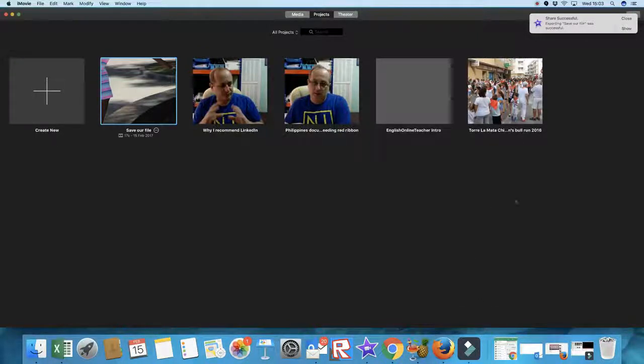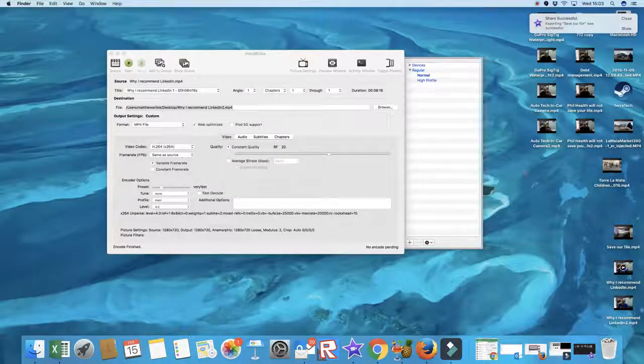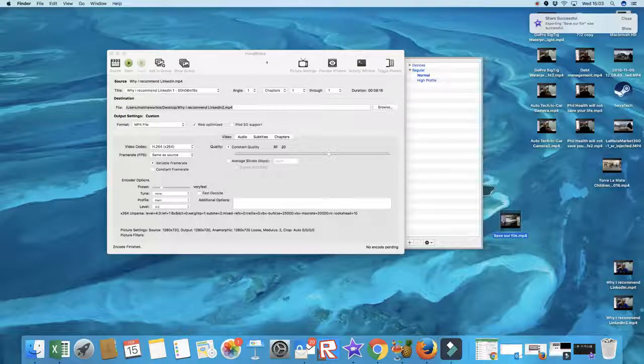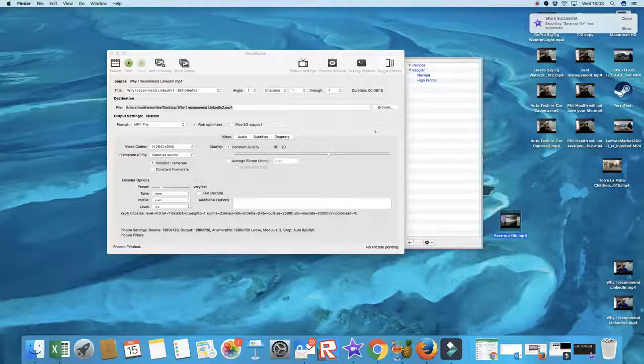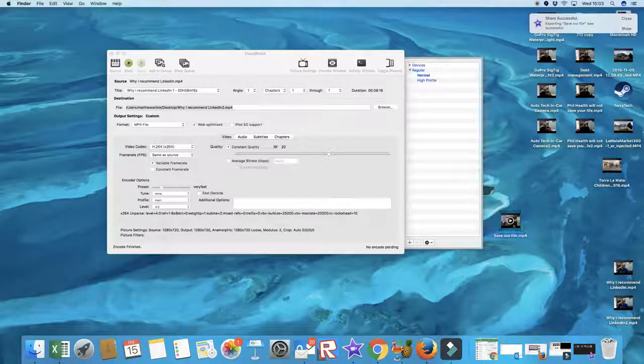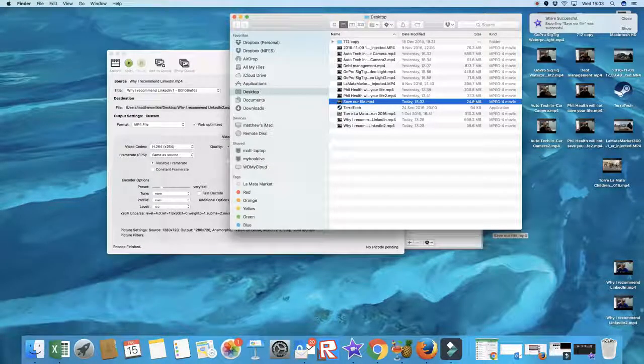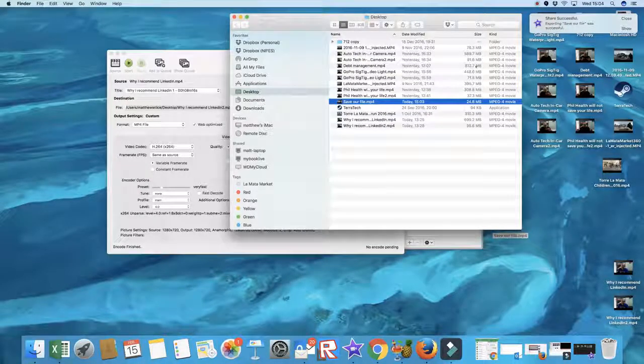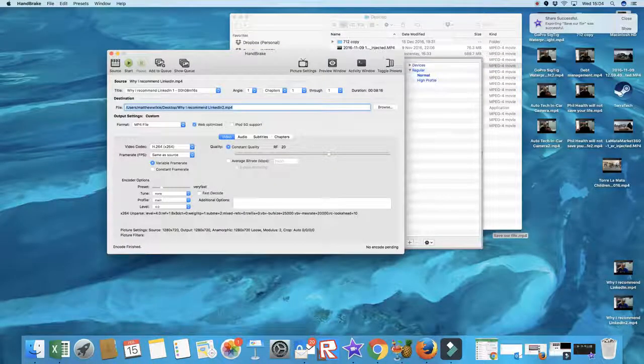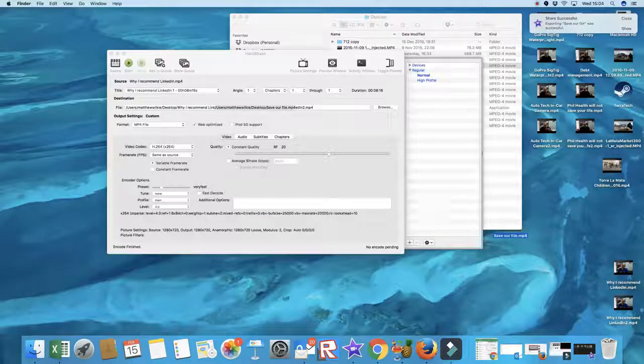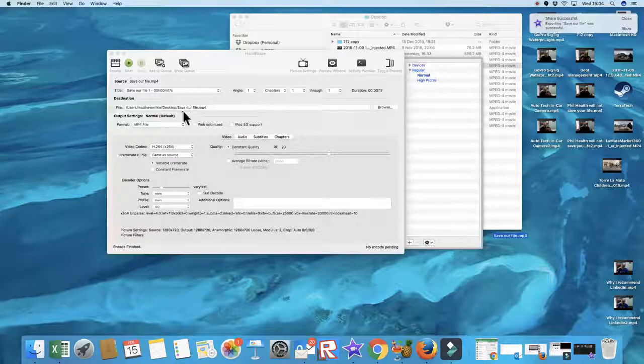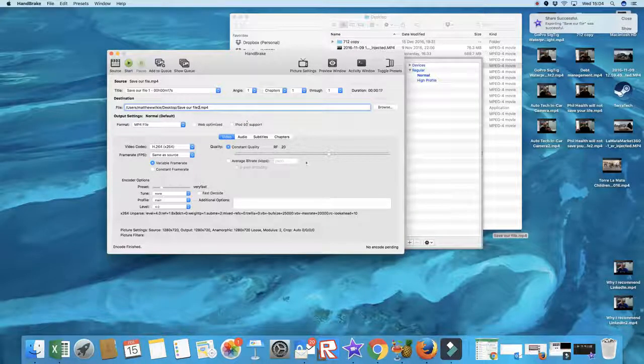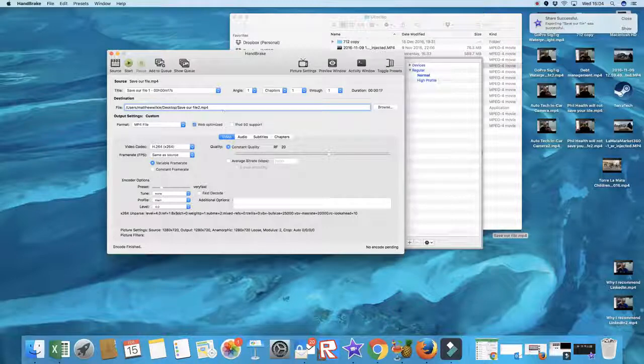So now we'll go to the desktop. I want to show you something else. So what we've got now is Save Our File - that's our file. This piece of software is called Handbrake, which will compress your videos for uploading into things like YouTube, because if we look at the file size on this - let's open it in the Finder - you can see it's 24.8 megabytes. Some files are much, much bigger. There's one there, Debt Management, 812. But what I want to show you is if we grab this, just drop it in here. Drop it in here. It's going to save it on the desktop again, but I put 2 because it's not going to overwrite the file.